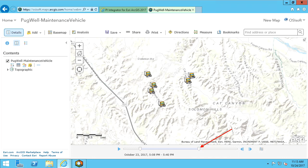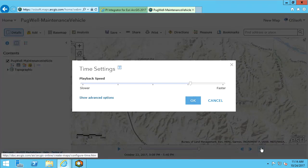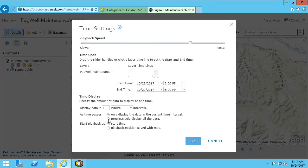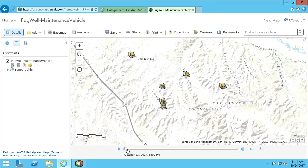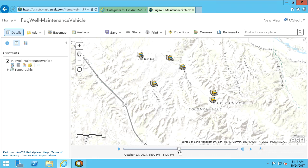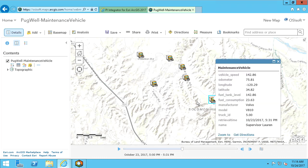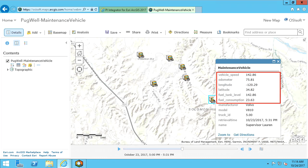If we want to change the time slider to use a single time, we can go again to configure, show advanced options, and change the option to progressively display all data. Note now there is one slider for the time. To view attribute data, we can click on an asset to open a pop-up. Here we can see the integrator is passing PI System data. You can additionally configure a link to PI Vision from this pop-up to instantly open an ad hoc trend and view PI System data.